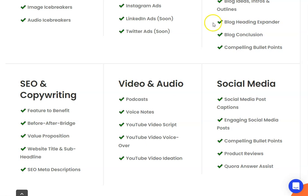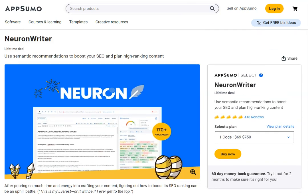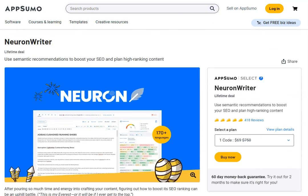This here is Neuron Writer and it's currently over on AppSumo. I should mention if you want to pick up WriteCream, it'll be the first link in the description, and this will be the second link in the description.